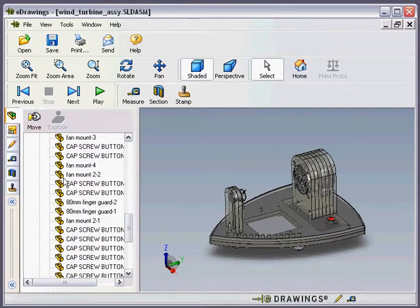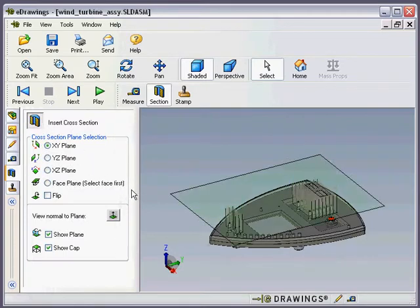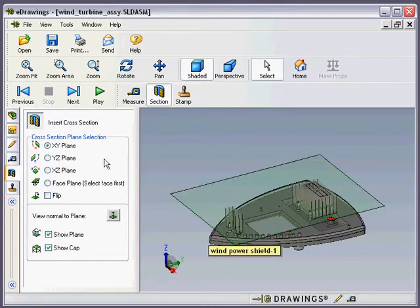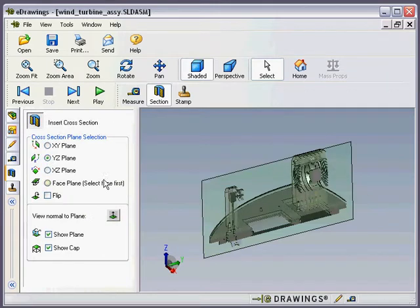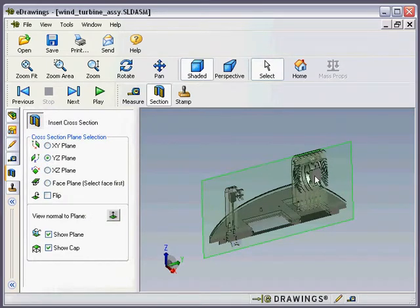Now cross section, let's have a quick look at the cross section tool. We can insert a cross section and by default it joins us to put one in the XY plane, but of course we can change the plane and we can manipulate the tool. We can zoom in then and turn it, and that will allow us to look in greater detail at the very inside of the model.